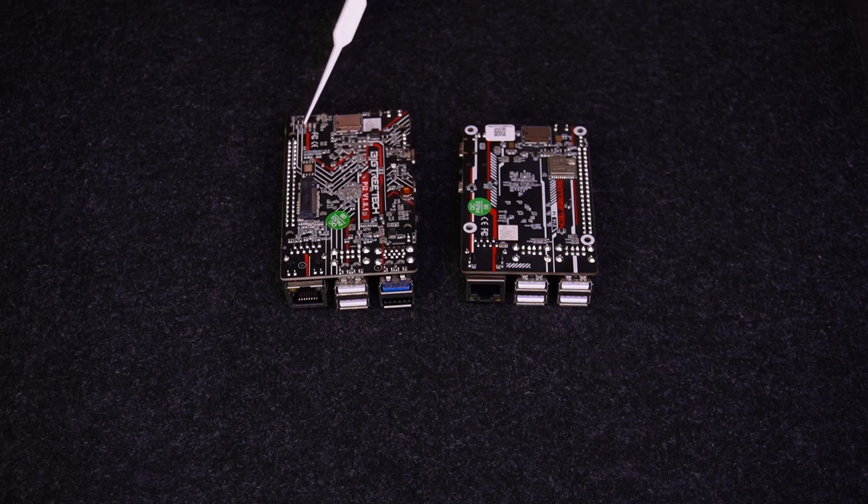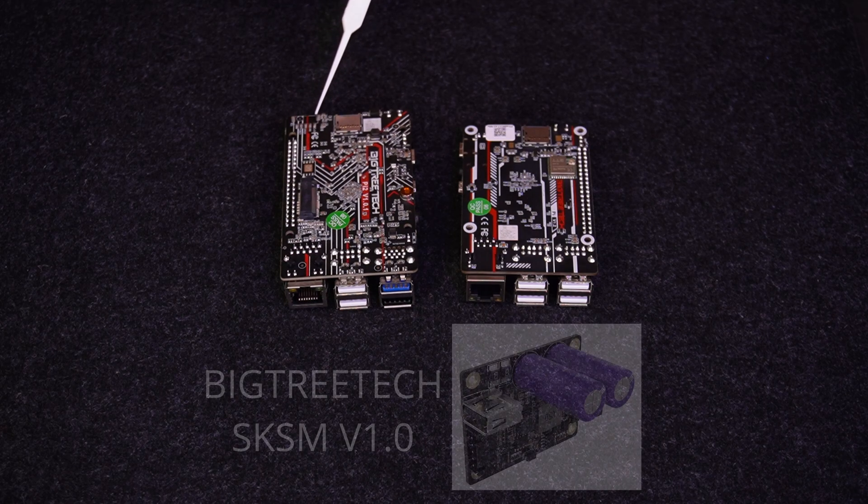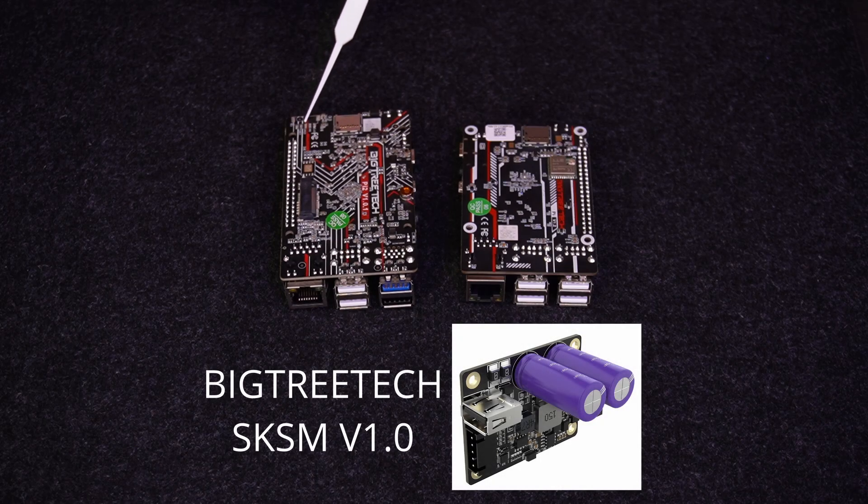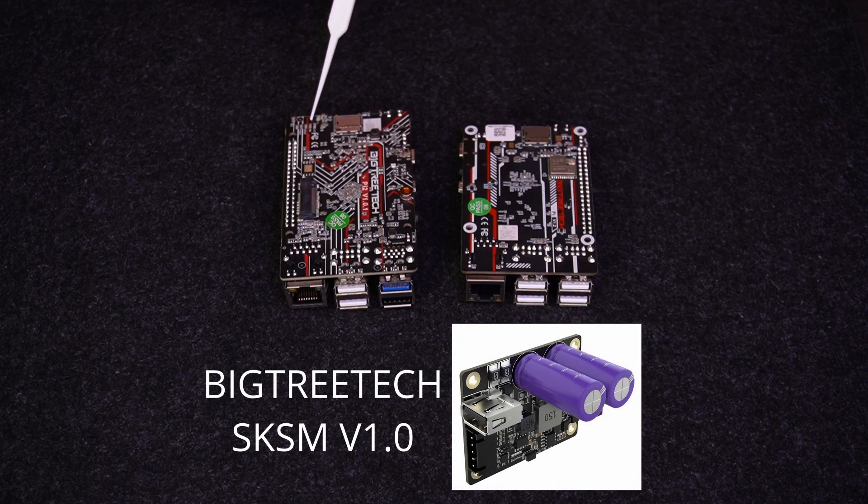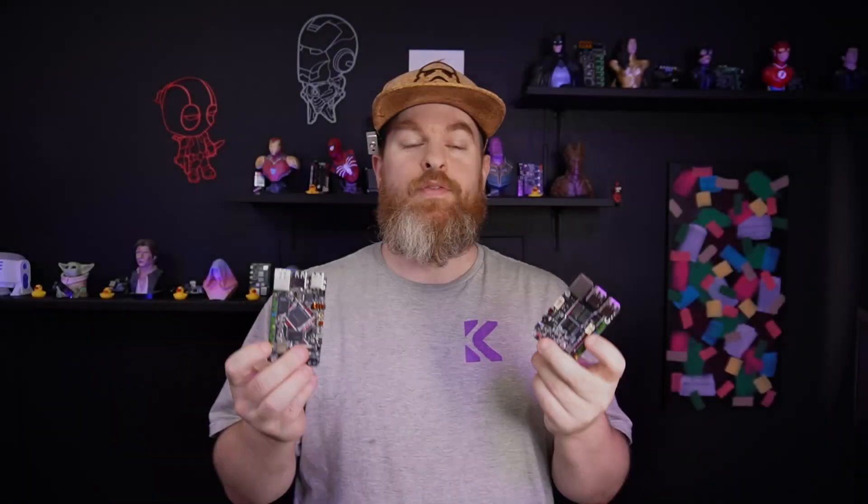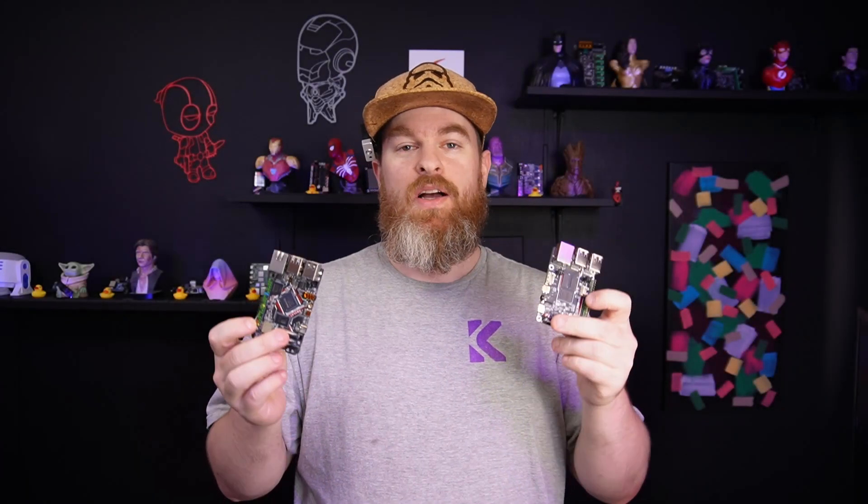Just note there is a UPS hookup right here. This is made specifically for the BigTreeTek UPS board. And that's it for these two.